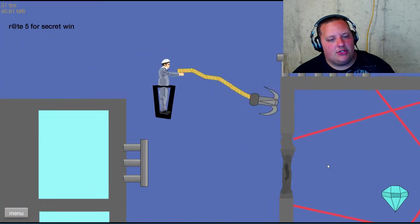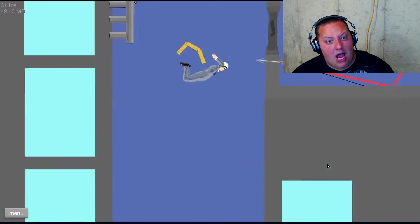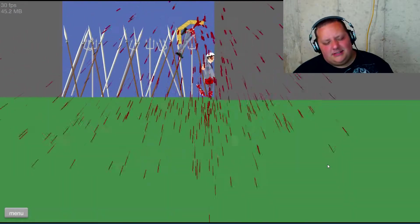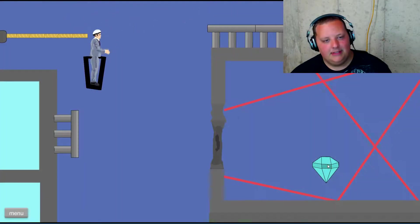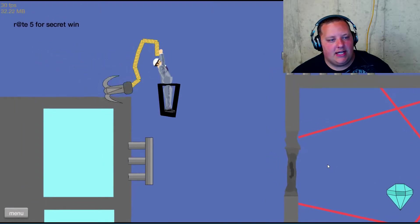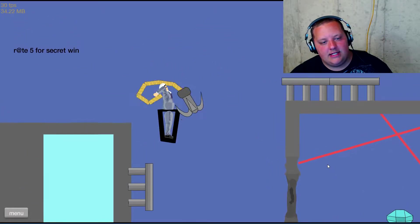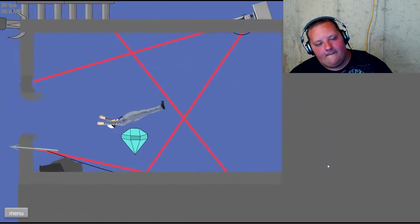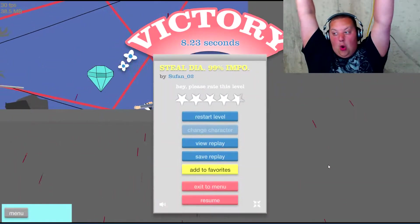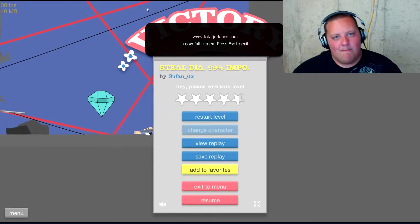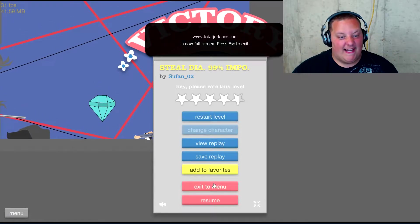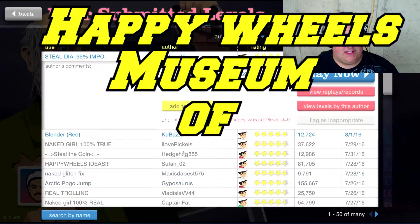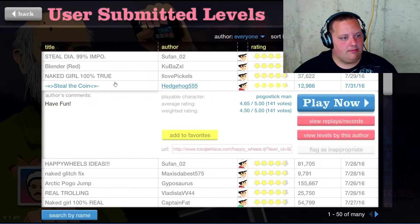Master Jewel Thief Z-Man is on the case. Got to steal the chaos emeralds. Got to steal the chaos emeralds. There we go. Got it. Master Jewel Thiefs strike again at the Happy Wheels Museum of Modern Jewels.